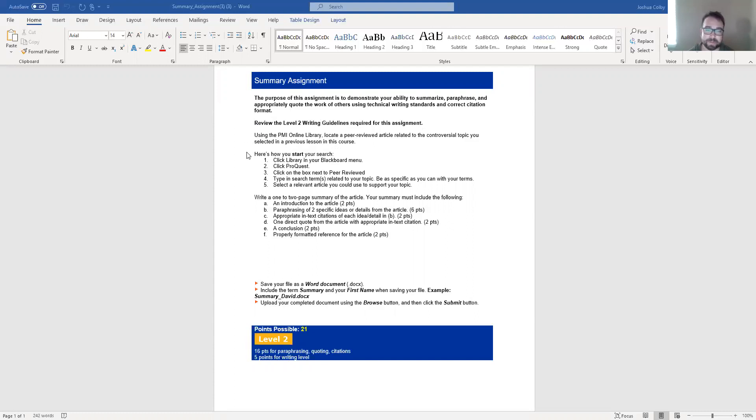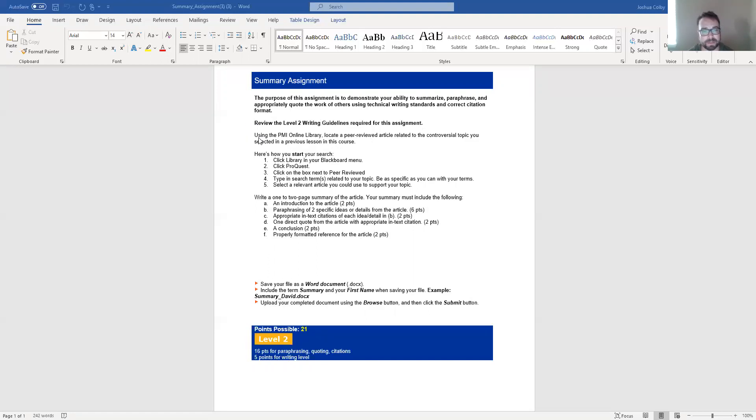As you're writing, think about third person point of view, avoiding those first person I, me, my statements, and the second person you, your statements. So the actual assignment, it says using the PMI online library, locate a peer-reviewed article related to the controversial topic that you selected.